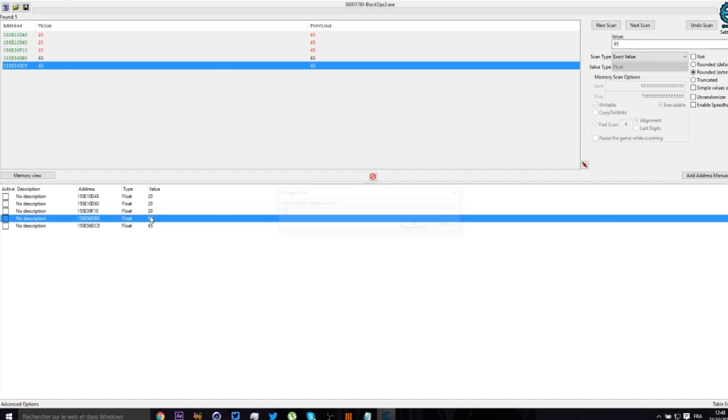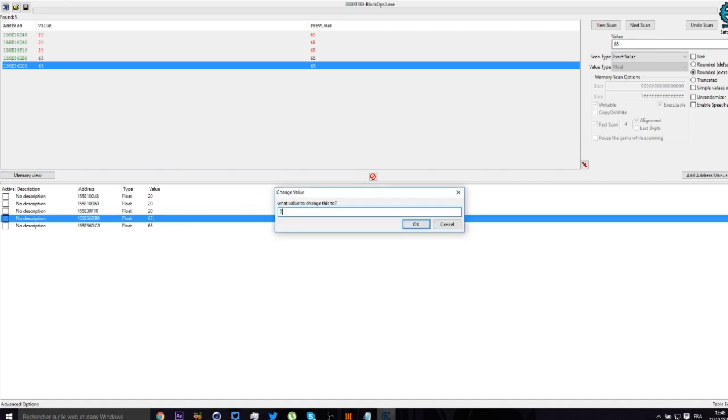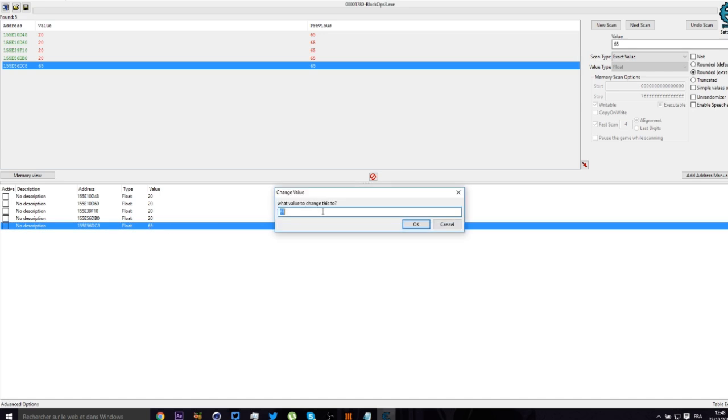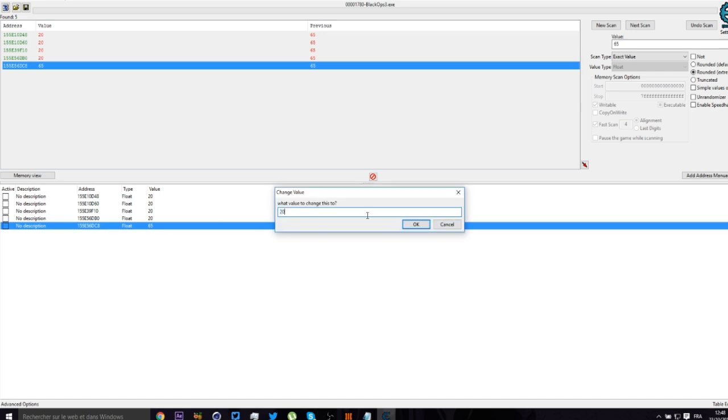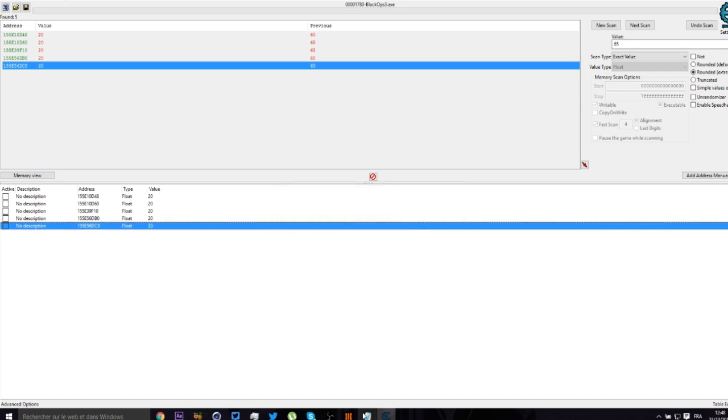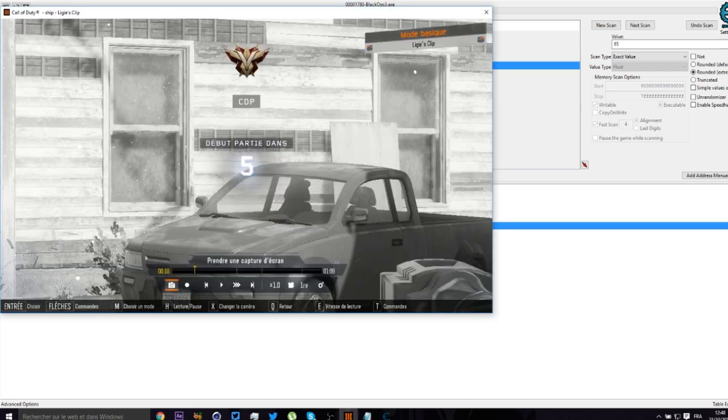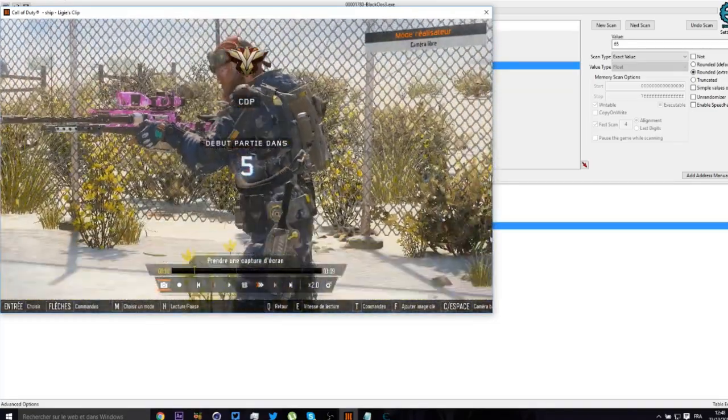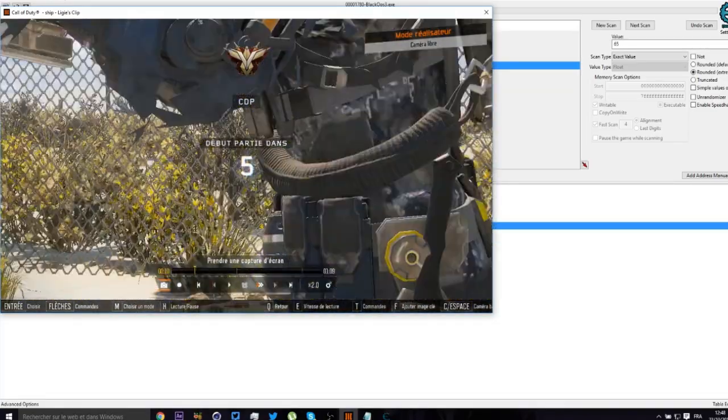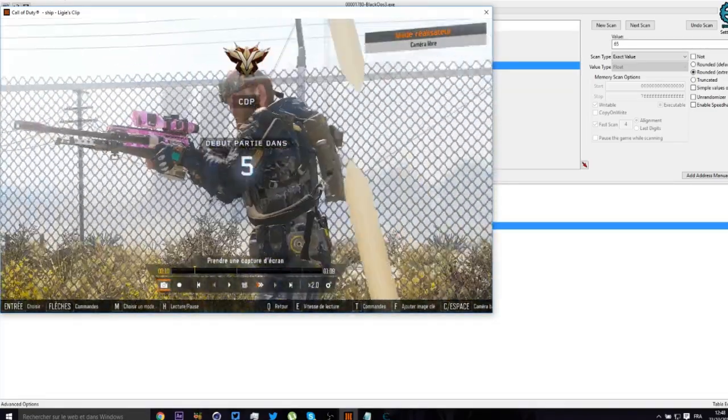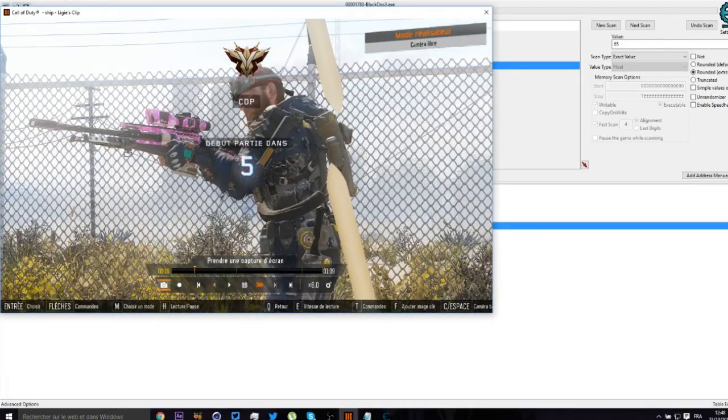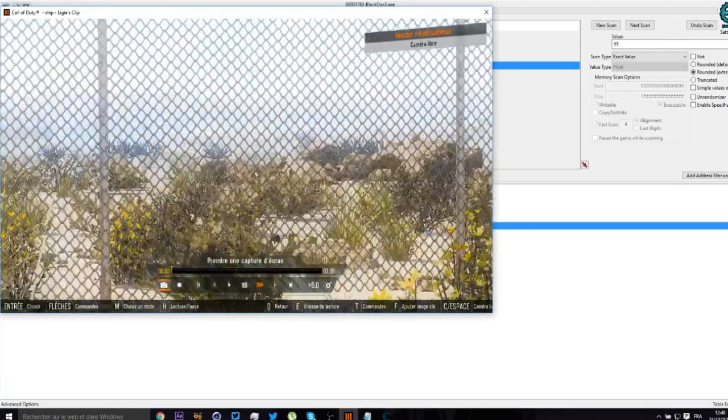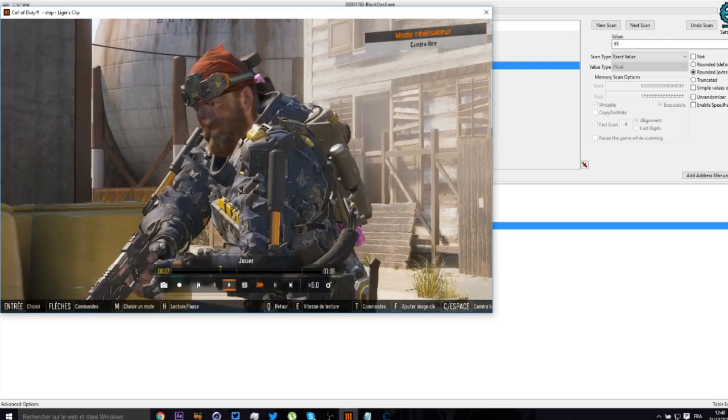So now when you go back on Black Ops 3, so now you can see that I have FOV. It's really nice, good quality, you know, nothing much to say on it really.